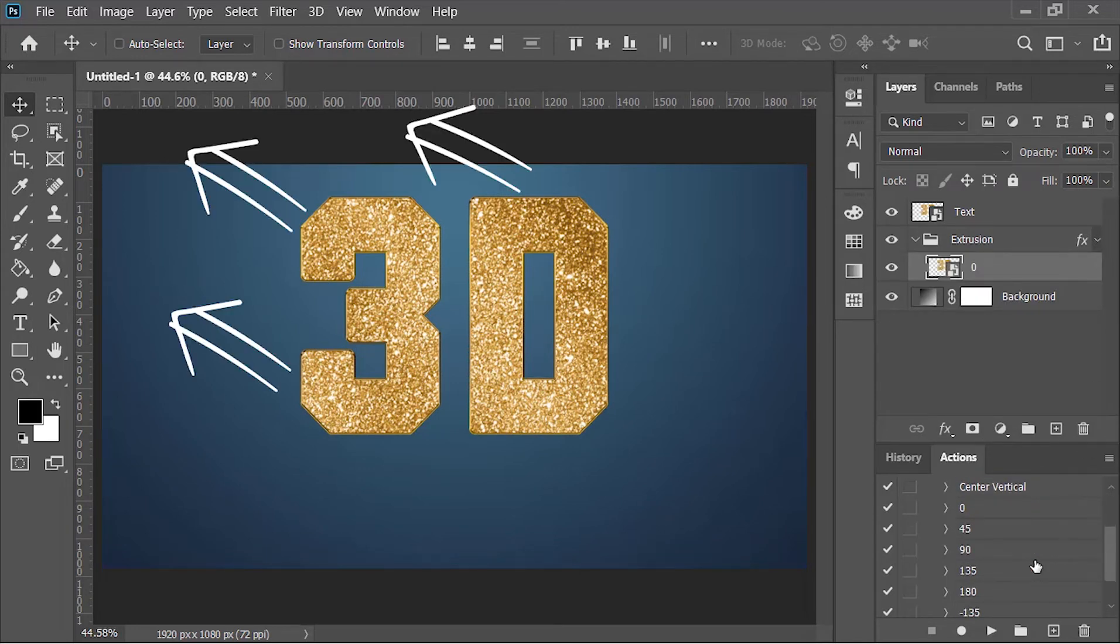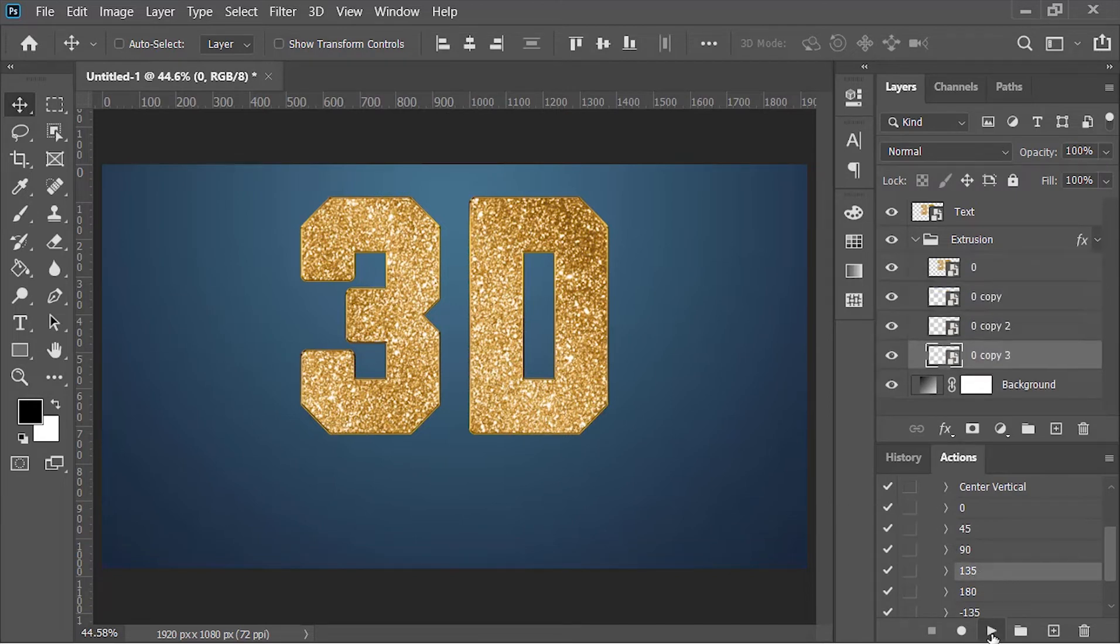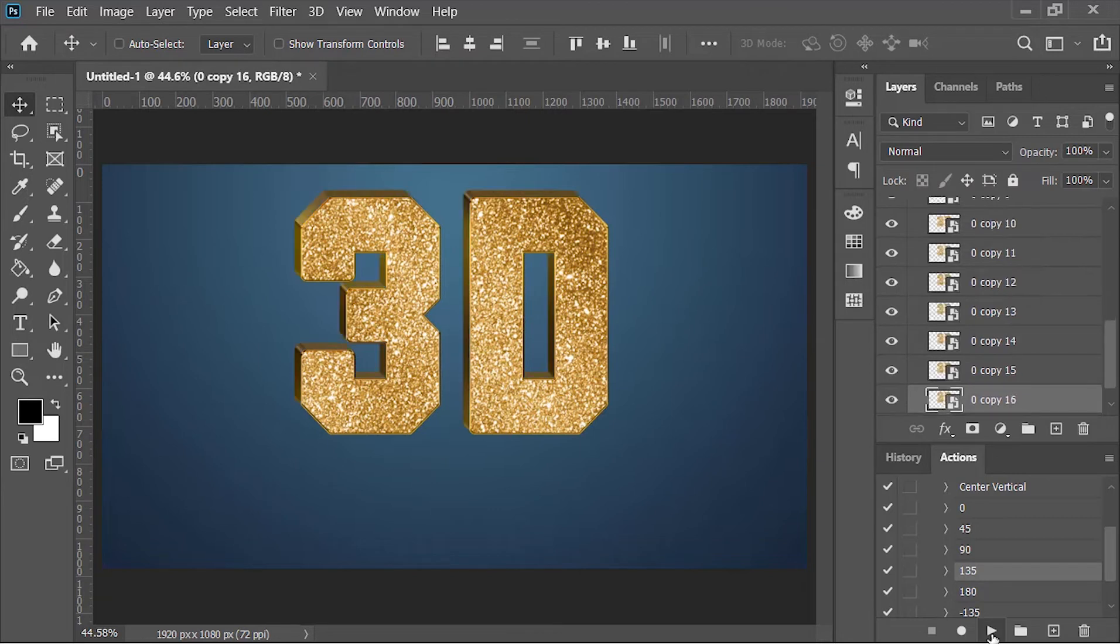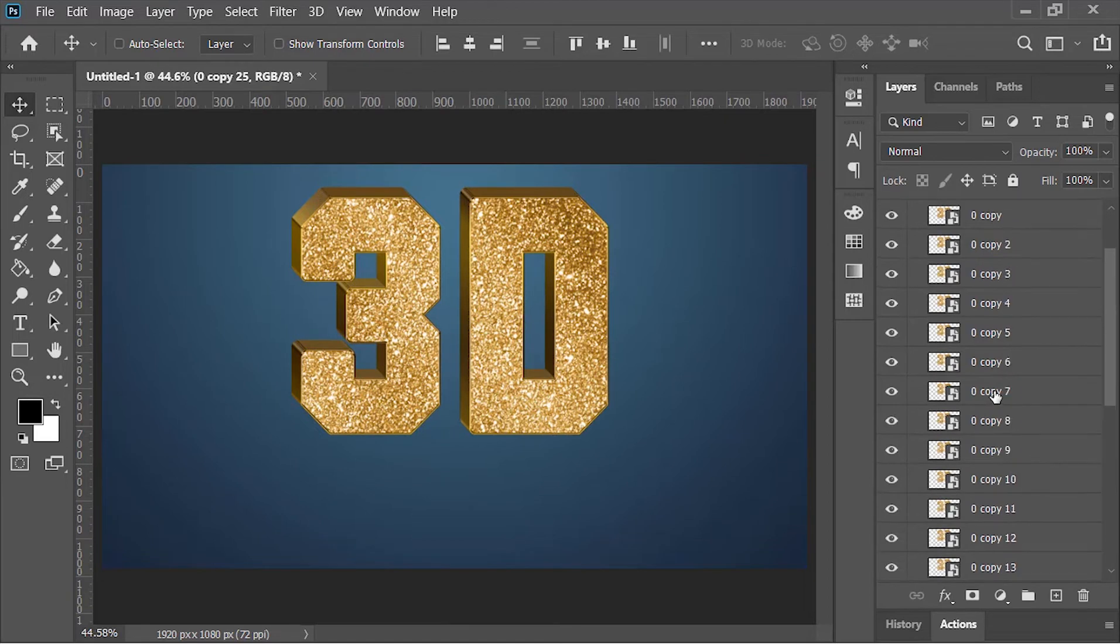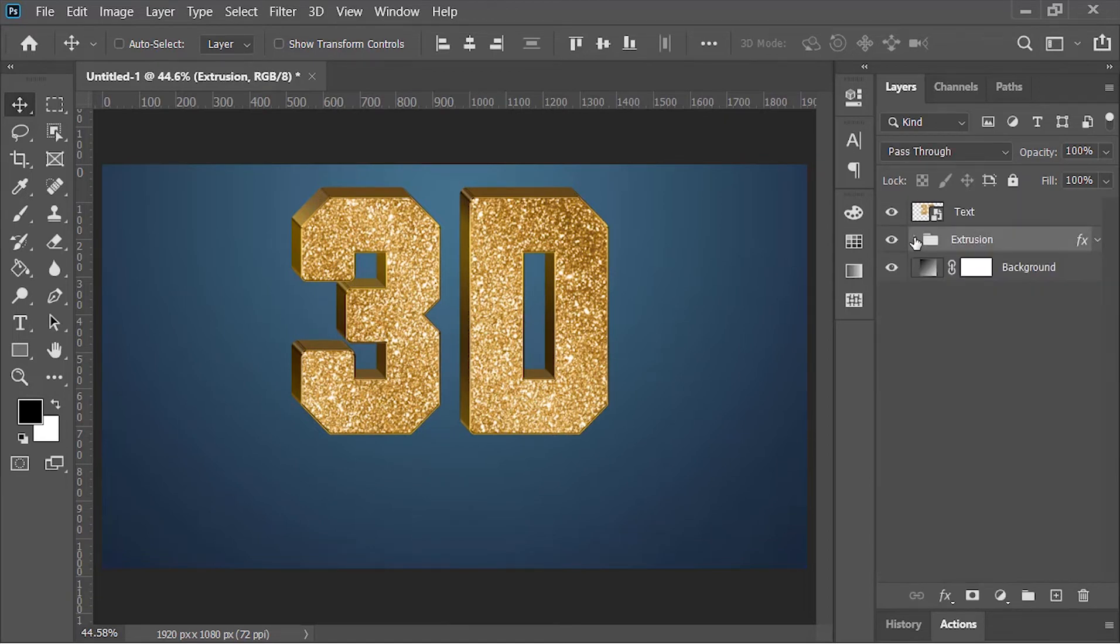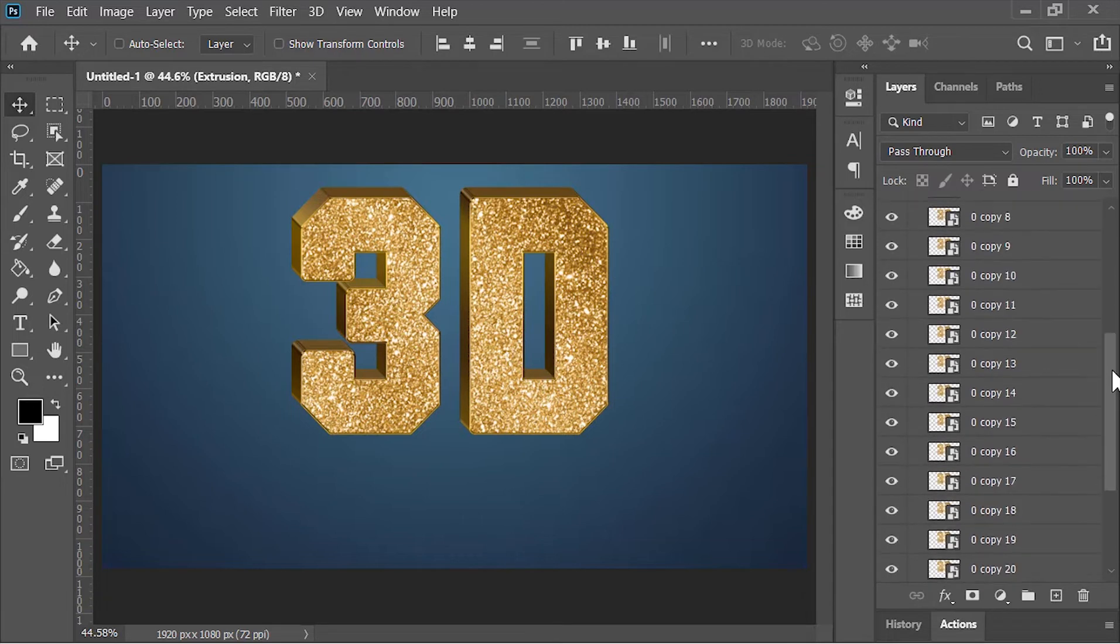Just play it a few times. It will make a few copies, which is fine. Stop it when you're happy with the extrusion size. Now scroll back to the top and close the group. Now to create the shadow, open this group once again, scroll down.